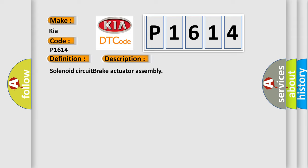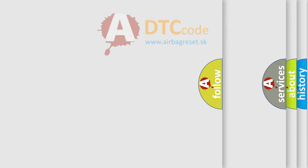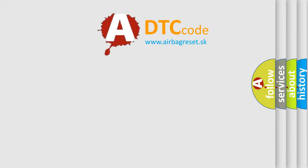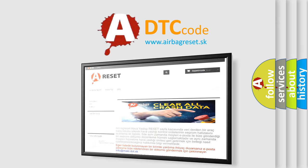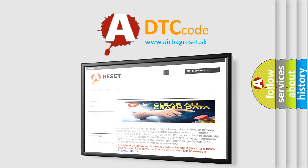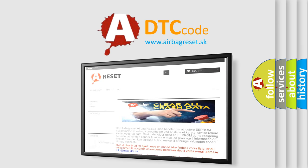The Airbag Reset website aims to provide information in 52 languages. Thank you for your attention and stay tuned for the next video.